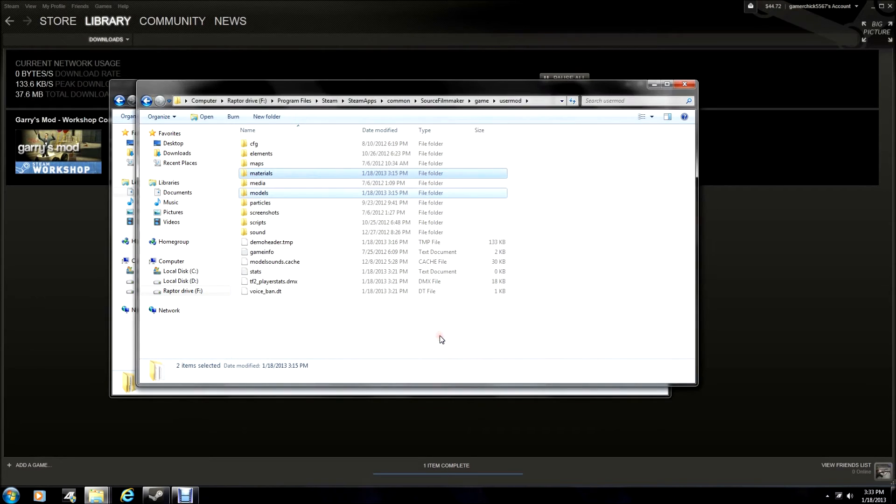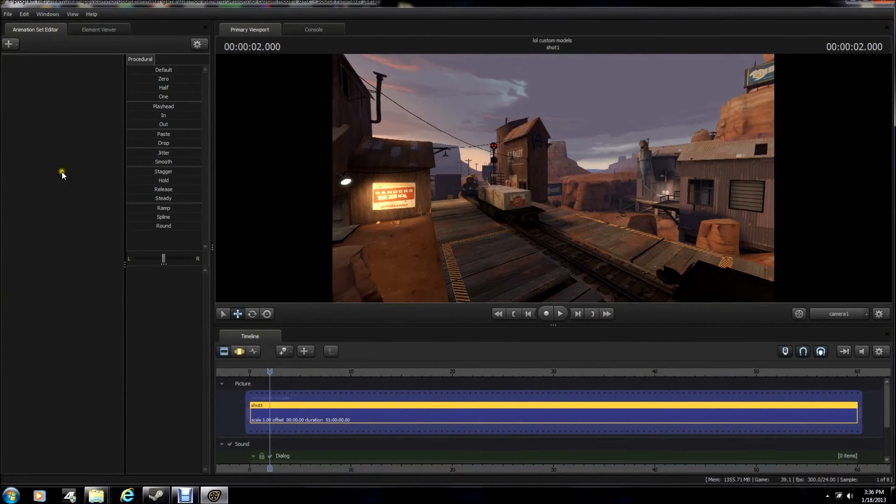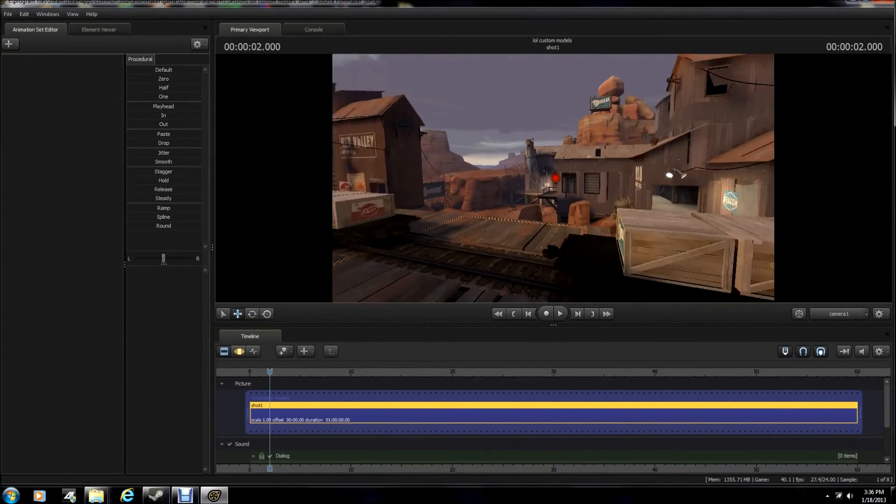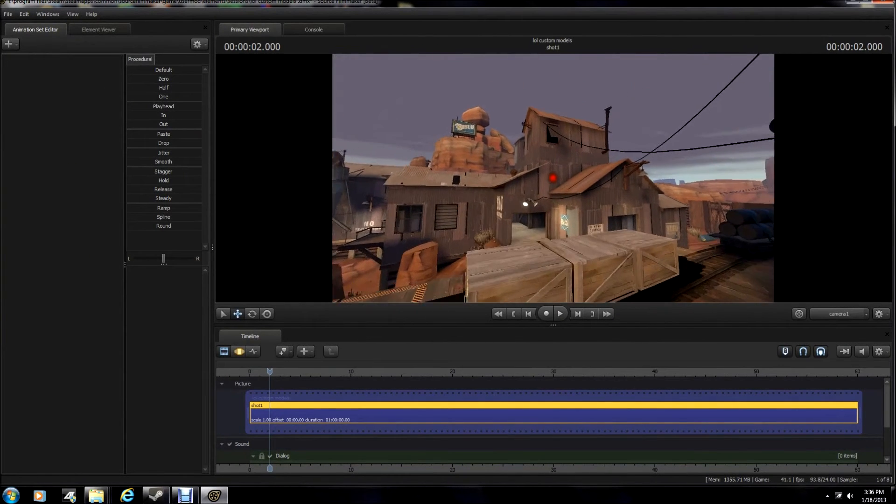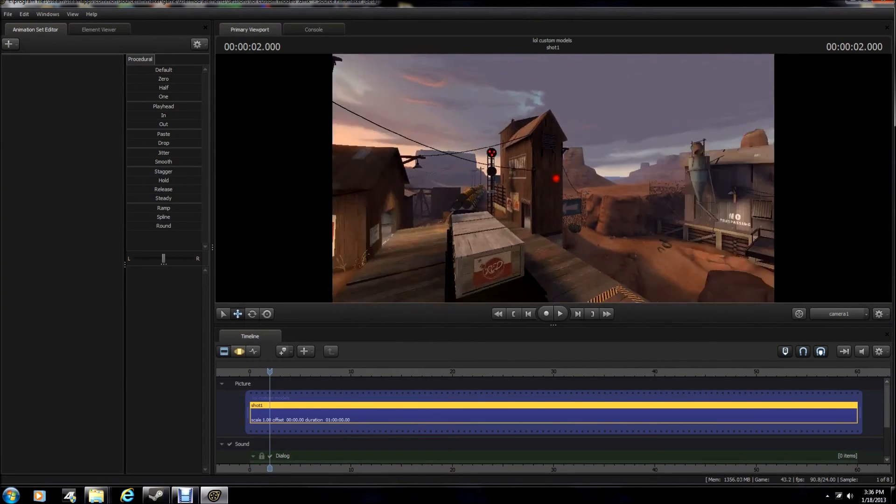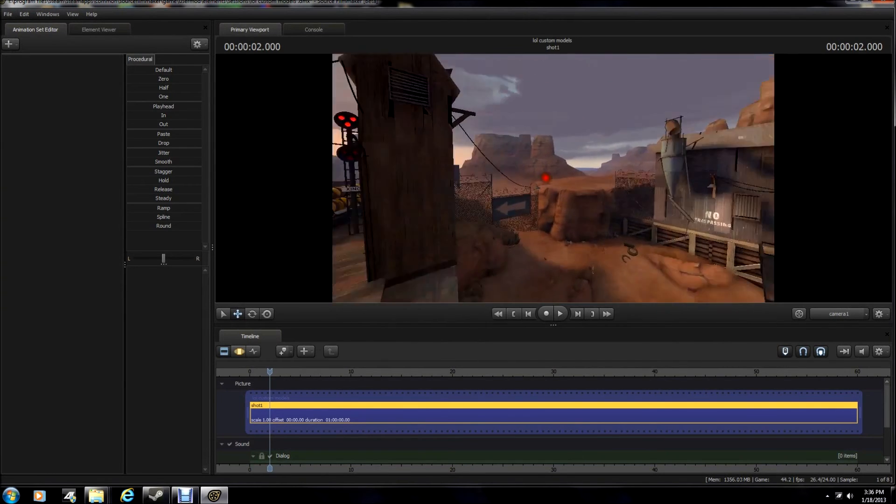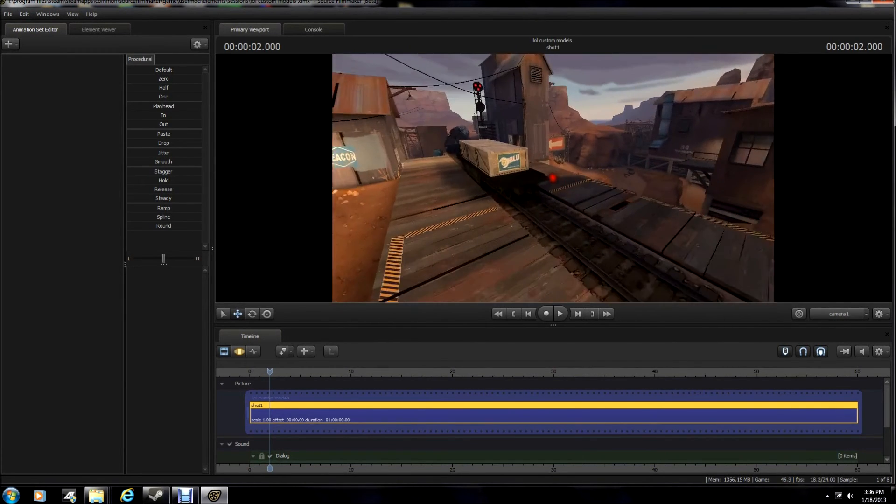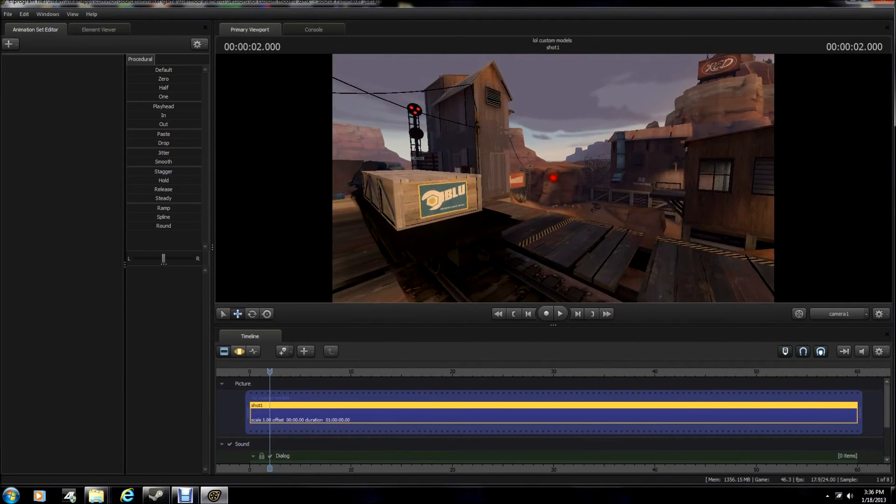Okay, so after you do that, launch Source Filmmaker. Pick a random map, any map, I don't know. Whatever it is for your project, anyways.